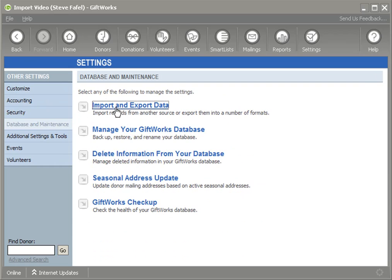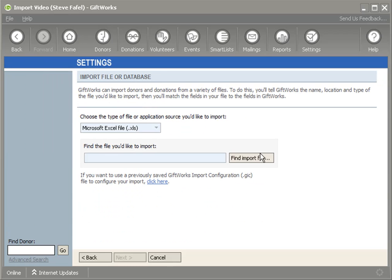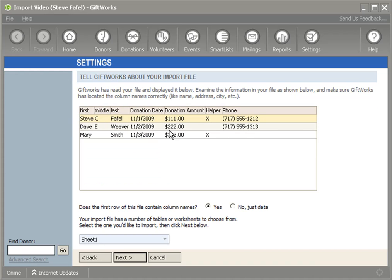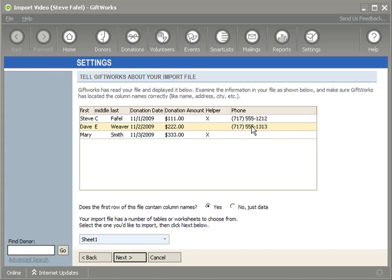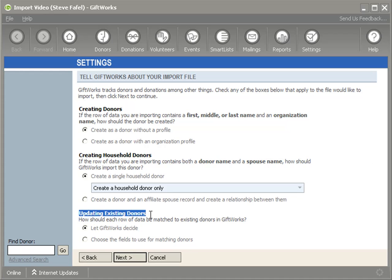To start, I'm going to go to the settings area and start a normal import by going to the import area. I'm going to choose my Excel file called import2.xls. In the preview I can see it contains the donor's name, a date and amount for another donation, a group called 'helper' that these donors are part of, and some phone information. What I'm hoping to accomplish is to import this information, add another donation for each donor, add them to another group, and provide phone numbers — without creating duplicate donors.